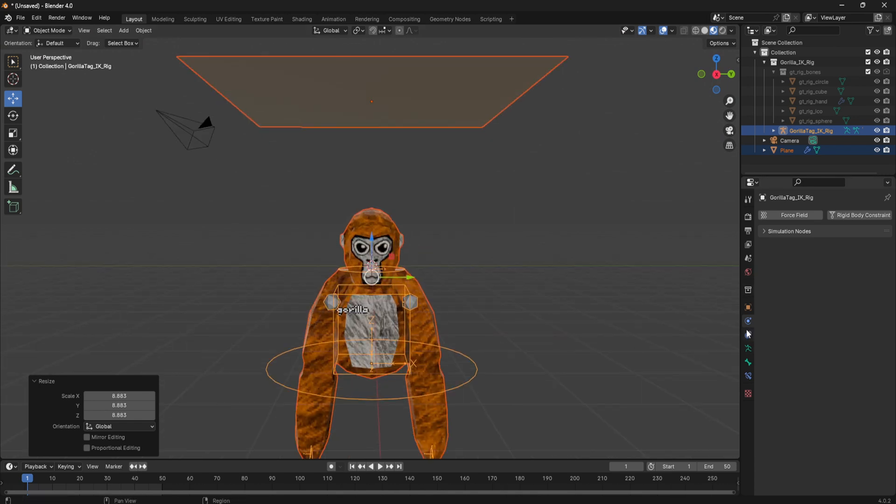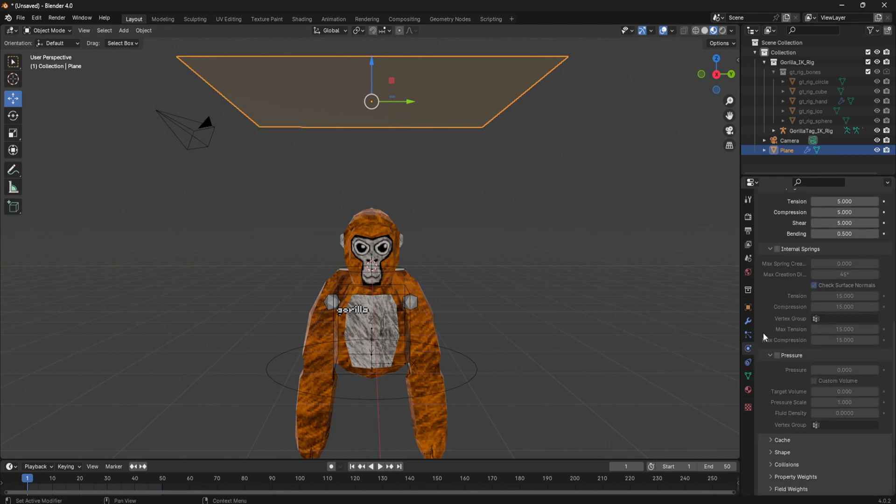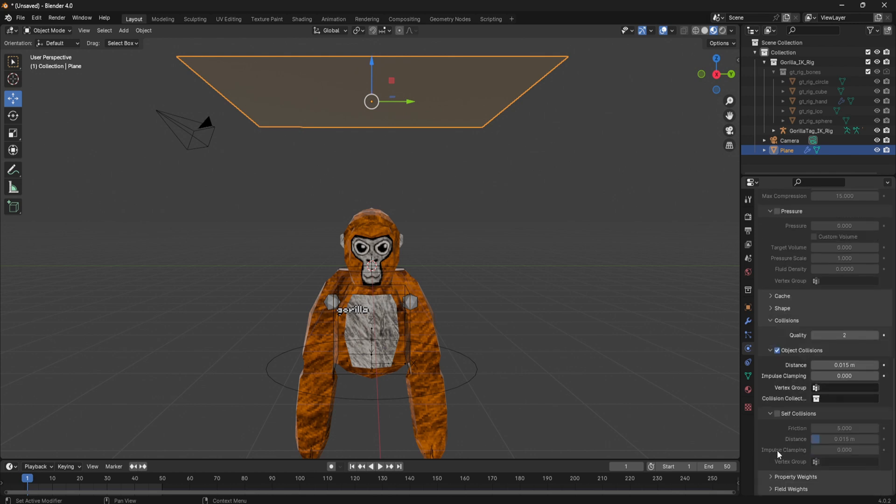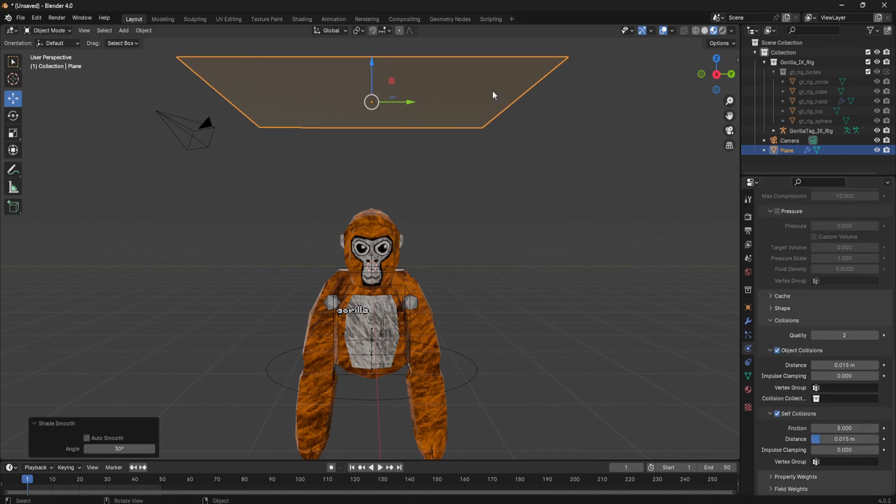Go click the cloth and then go down and add go to collisions right here and then add self collisions. This will make it so it doesn't go through. And then right click and shade smooth a couple of times.